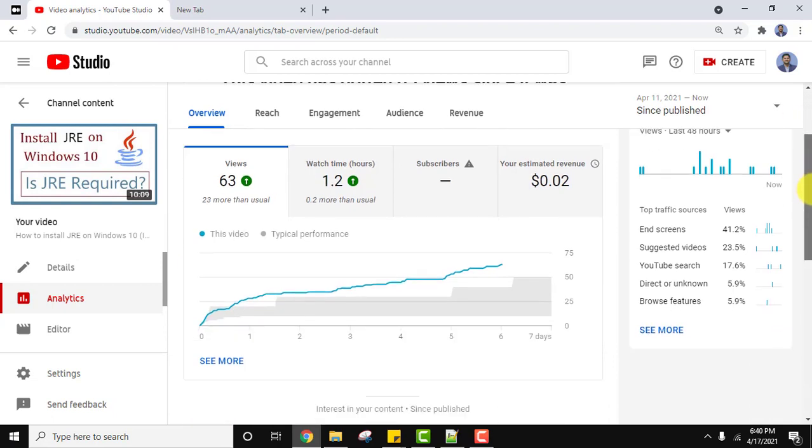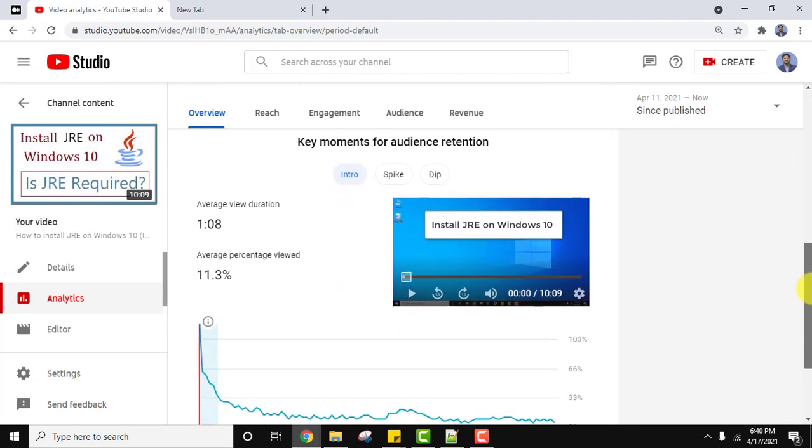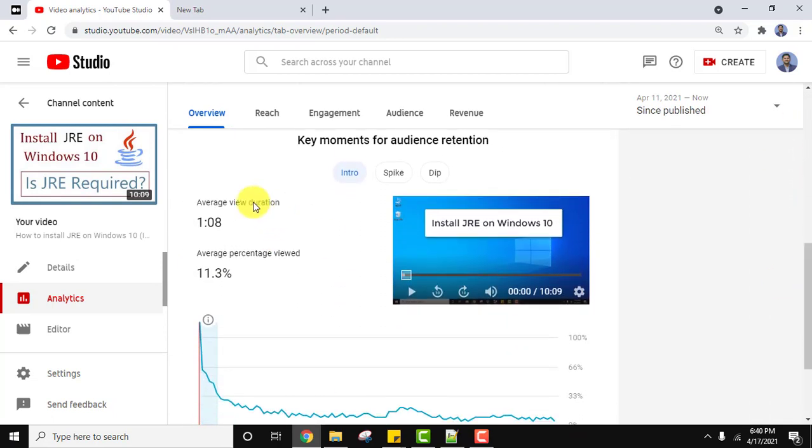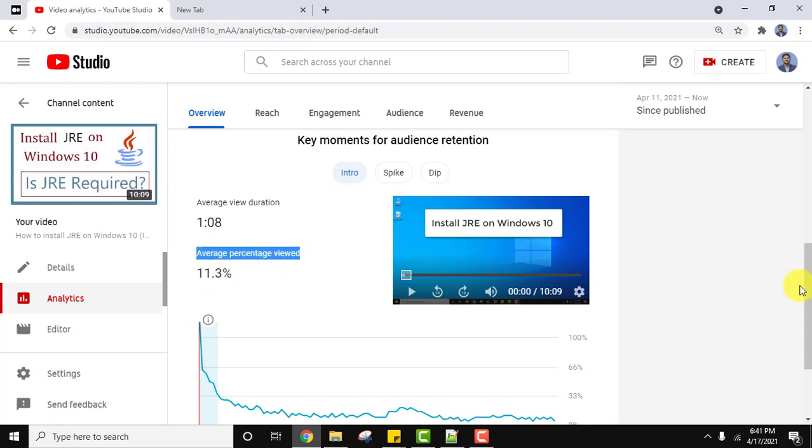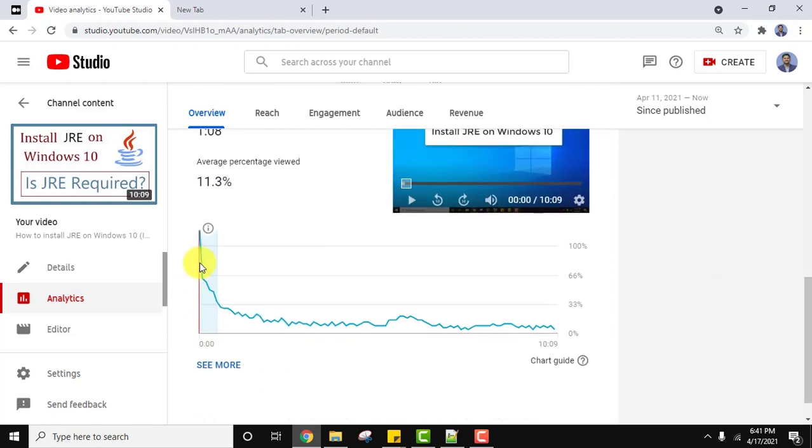Now when you reach analytics, here below you can see the average view duration is 1 minute 8 seconds, and average percentage viewed is 11.3%. So this is what we wanted, 11.3%. Here you can check the mark.